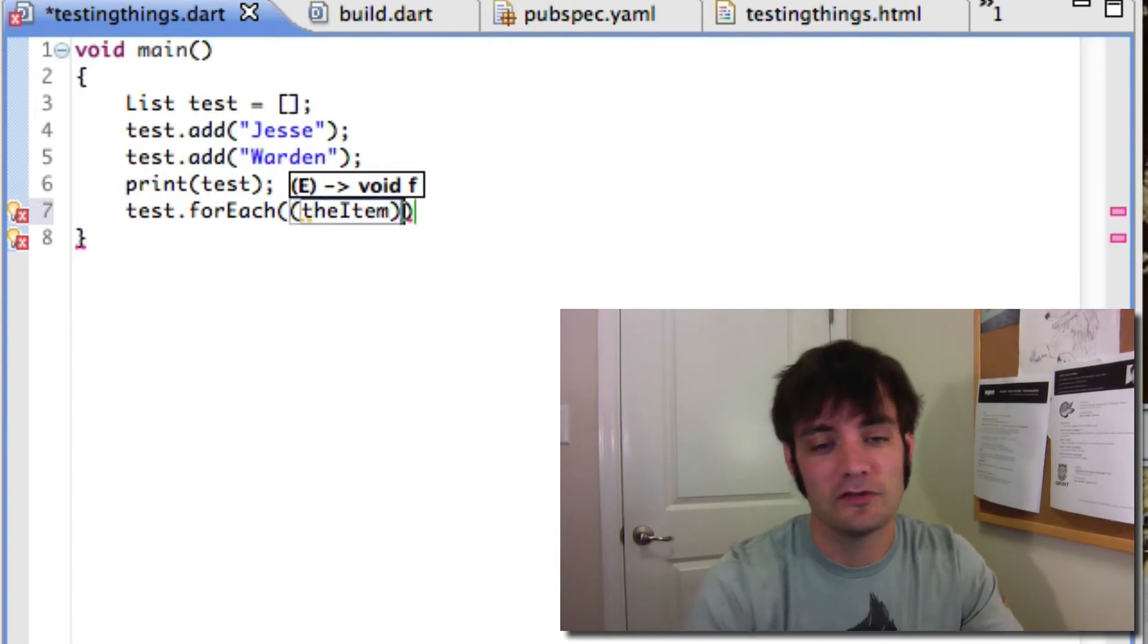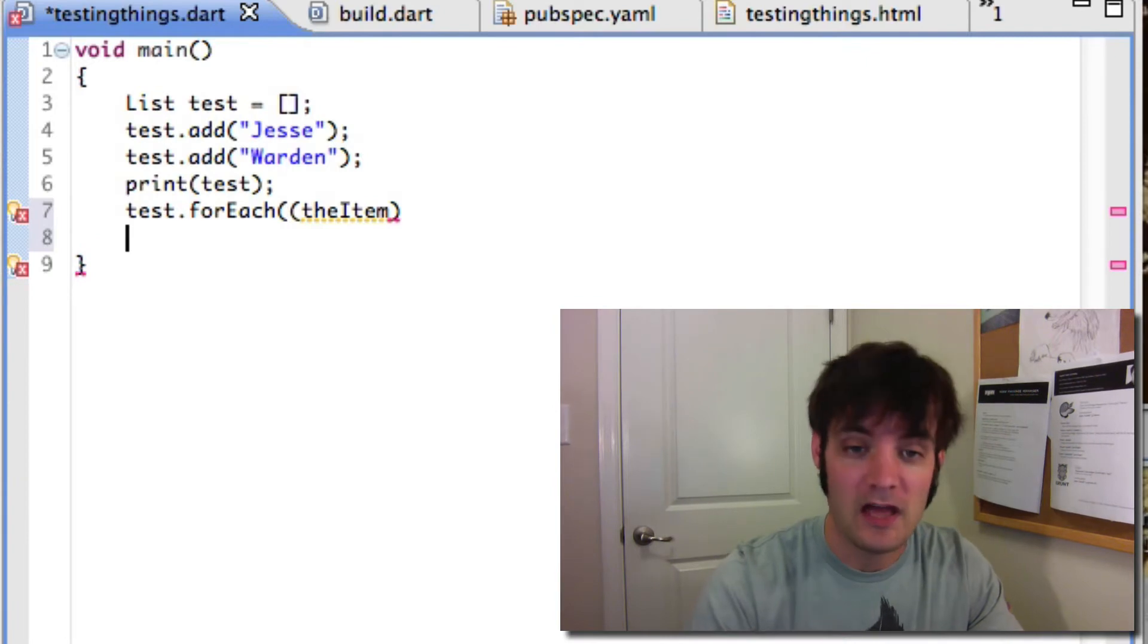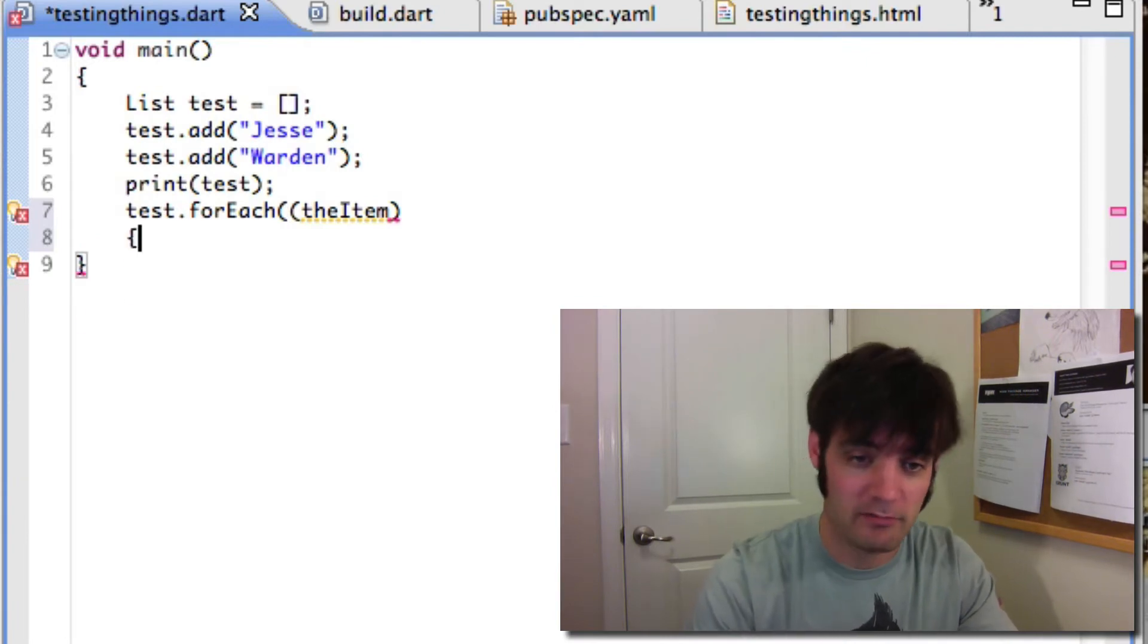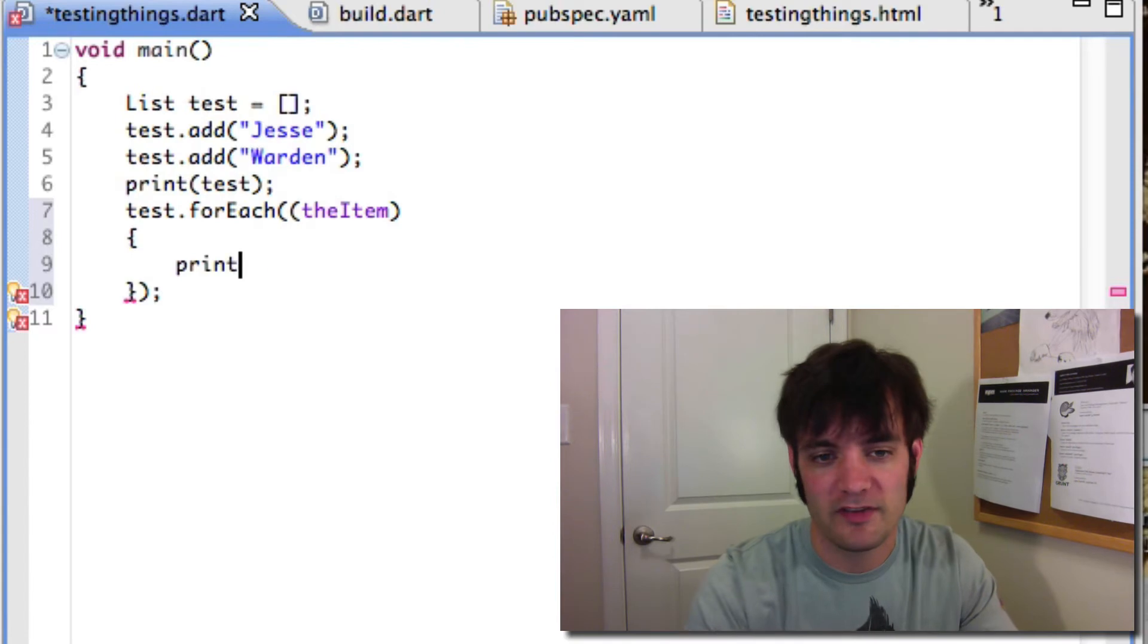So, same in Dart. And just as, in my opinion, unreadable. But you know, the functional kids love this. So whatever. Print the item.